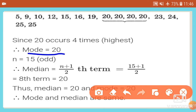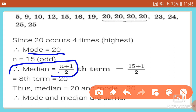Next we find the median. The formula for median is (n+1)/2. Since marks of 15 students are provided, n = 15.